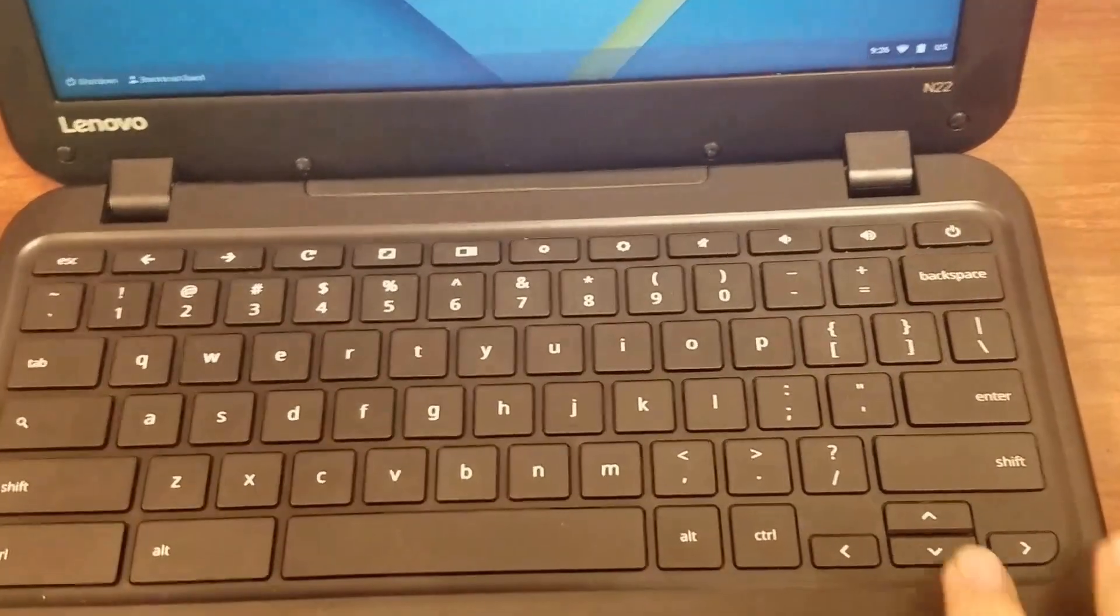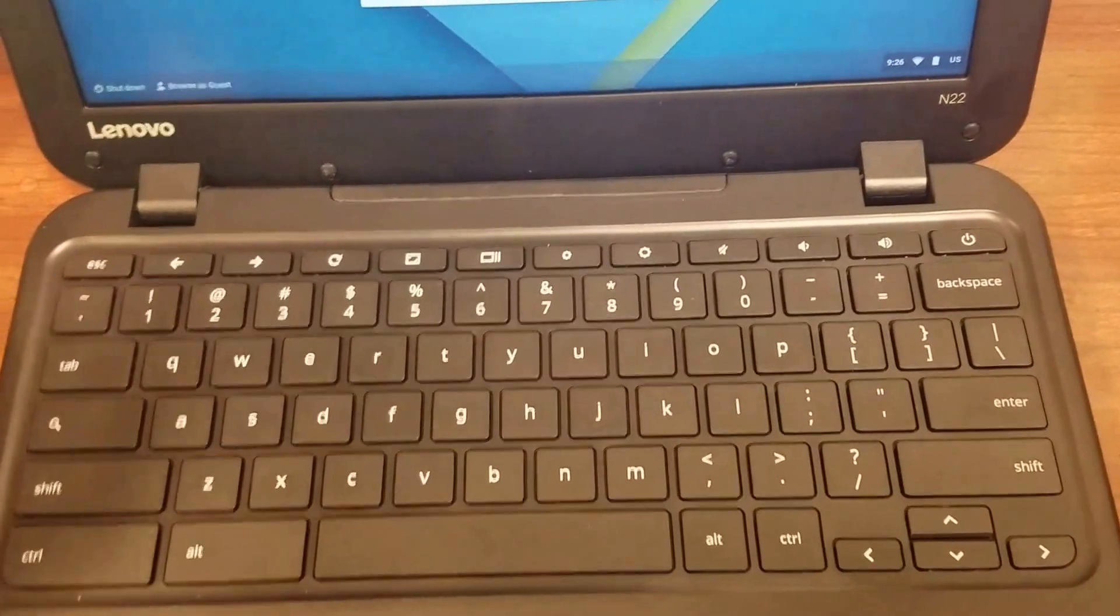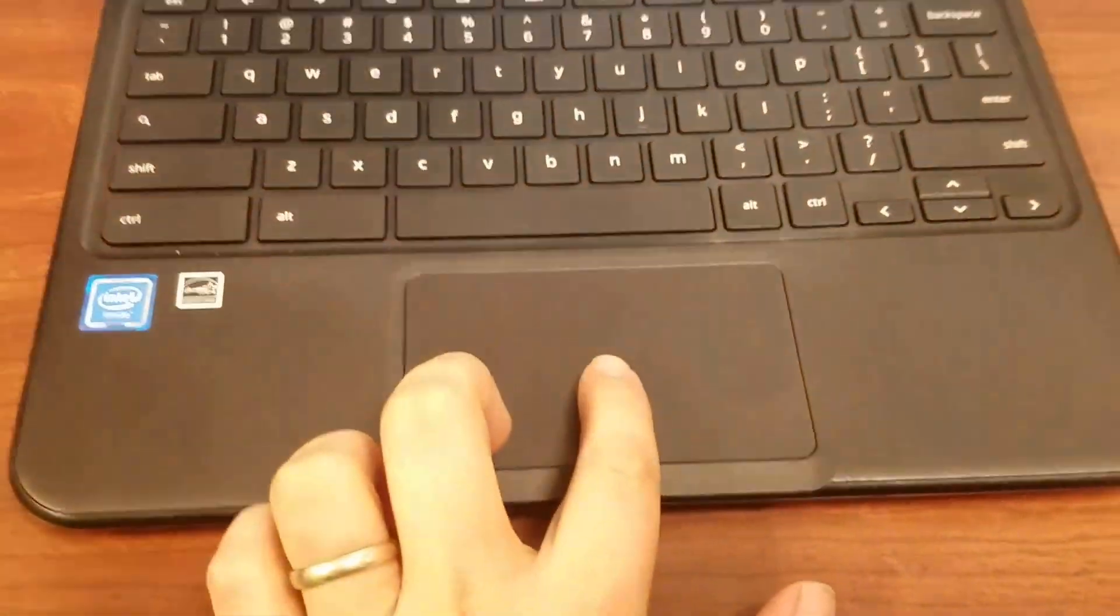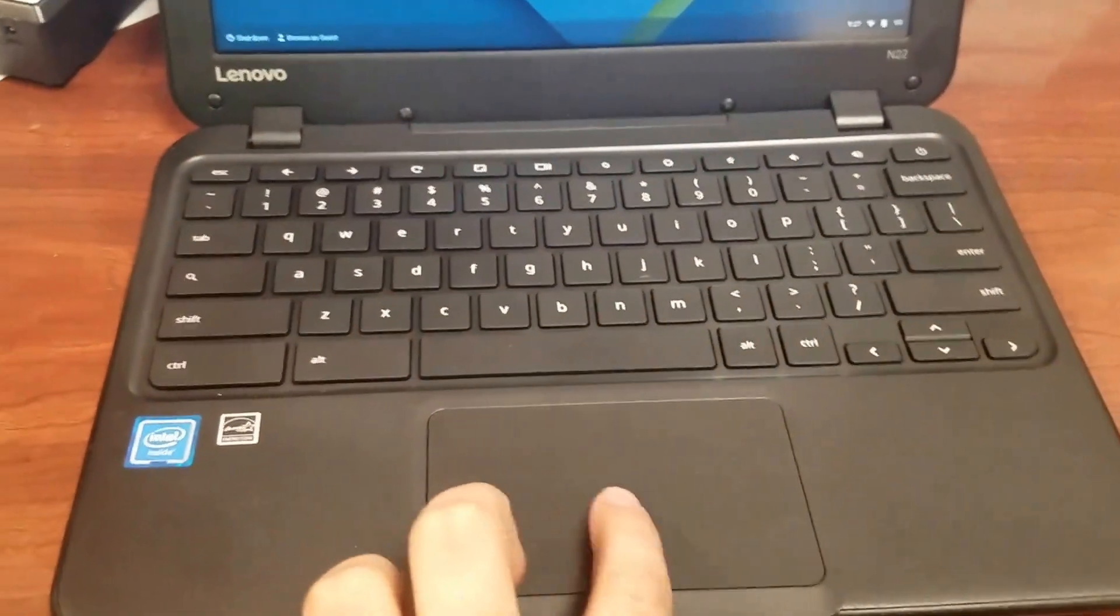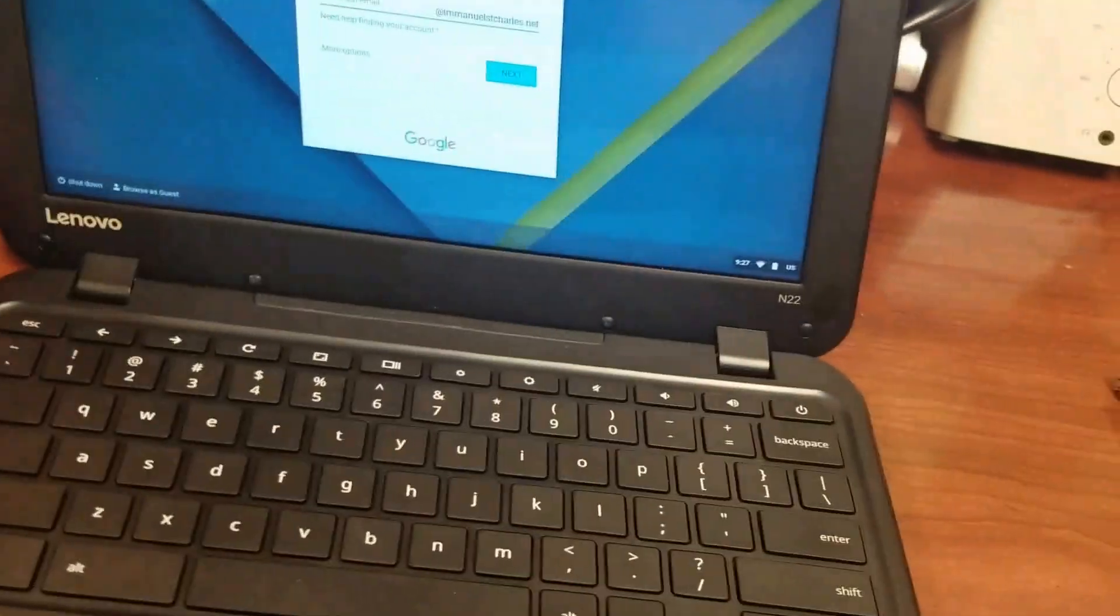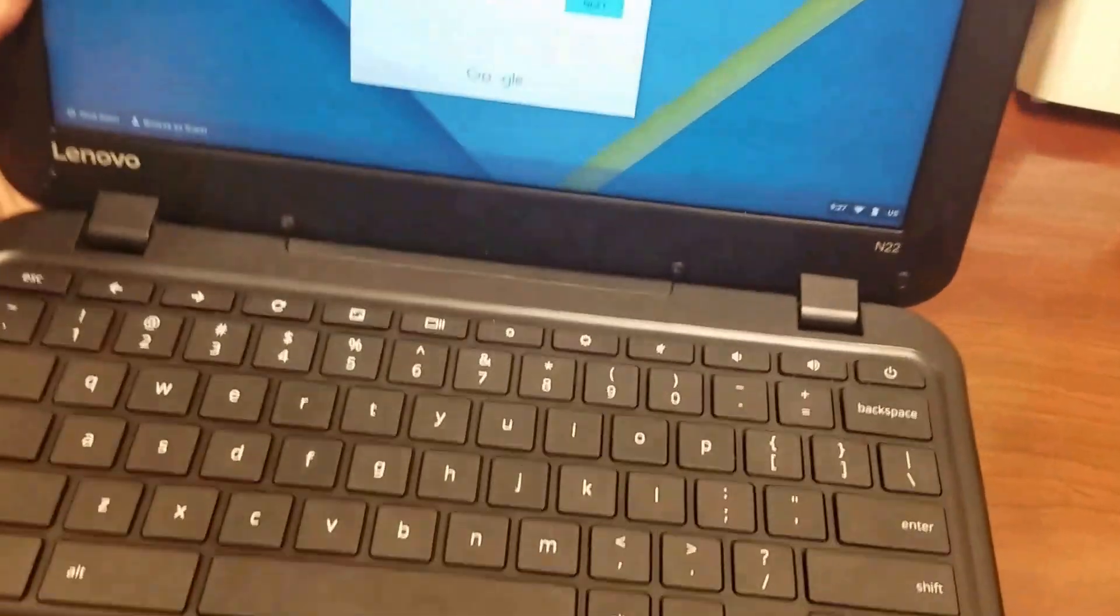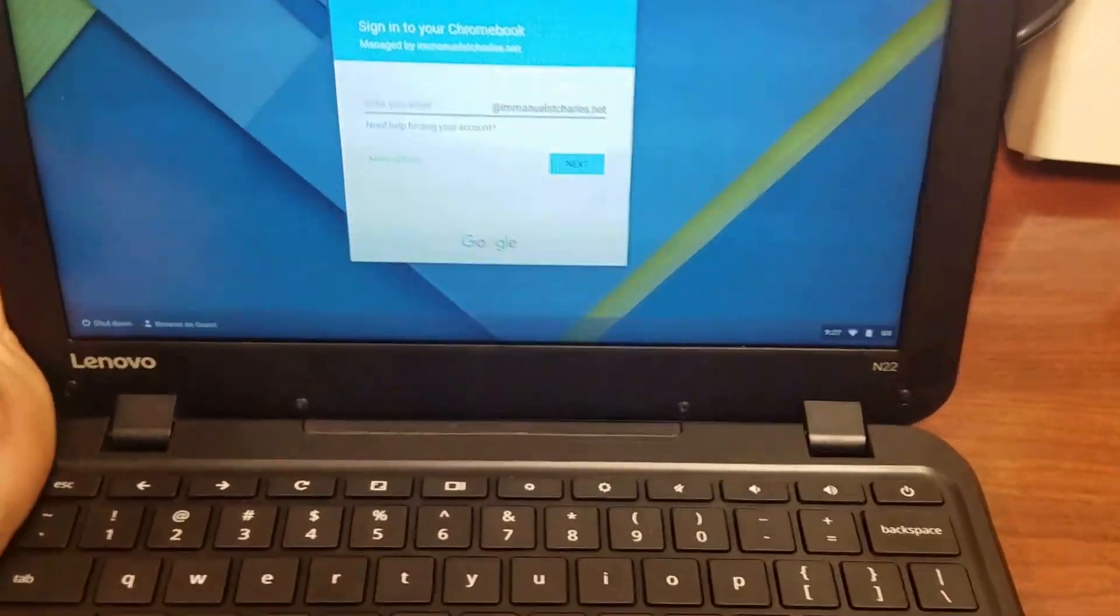You do have your control, alt, and arrows. So, same thing, a fairly responsive trackpad as well. I really like that. And it's very, very, very light.